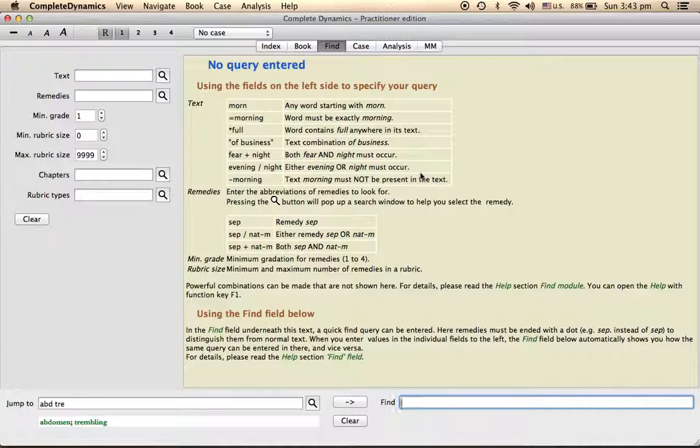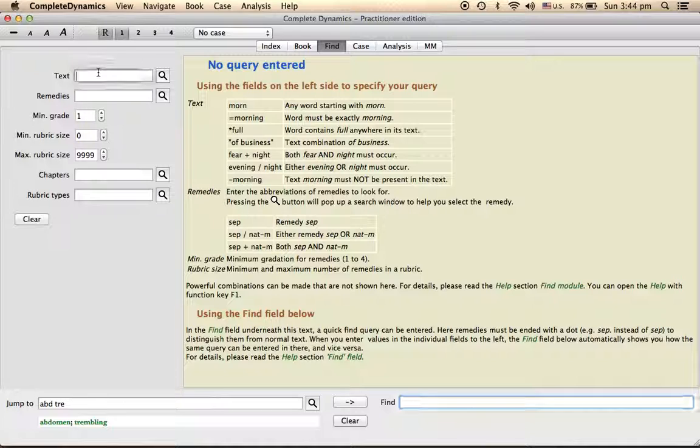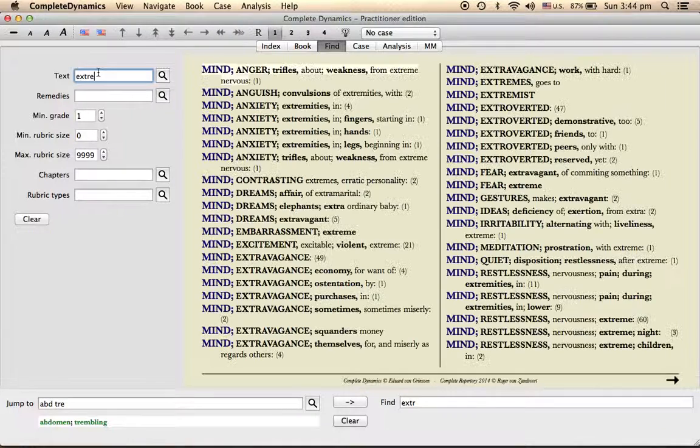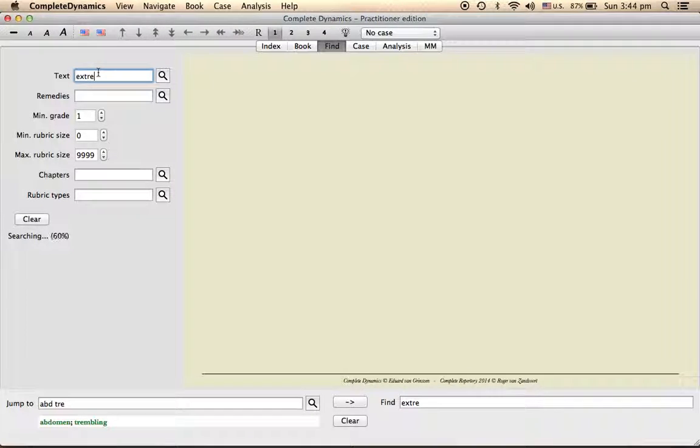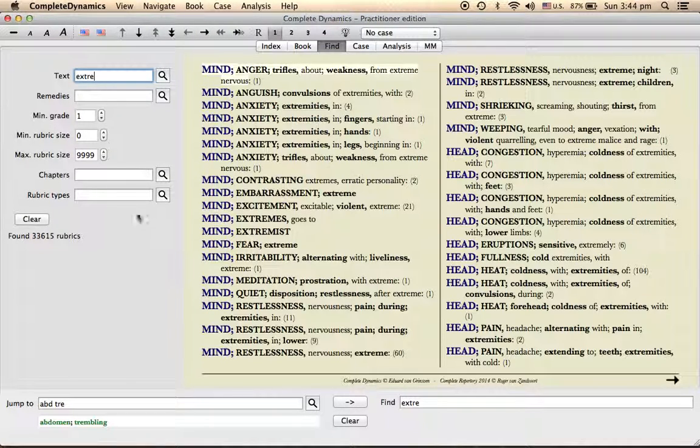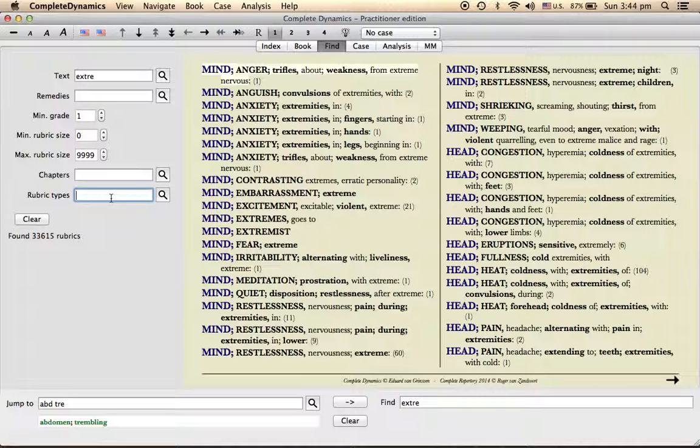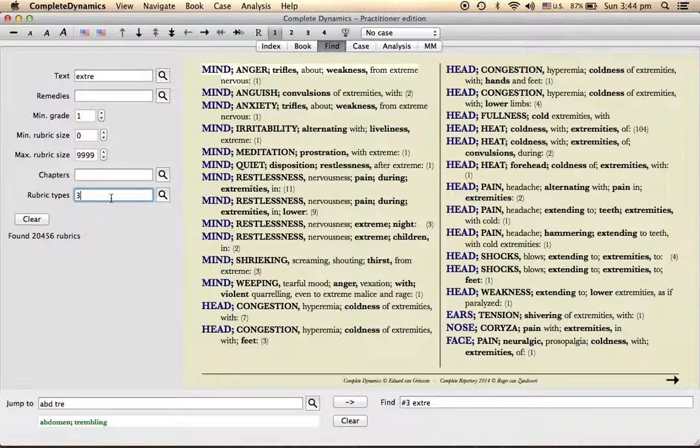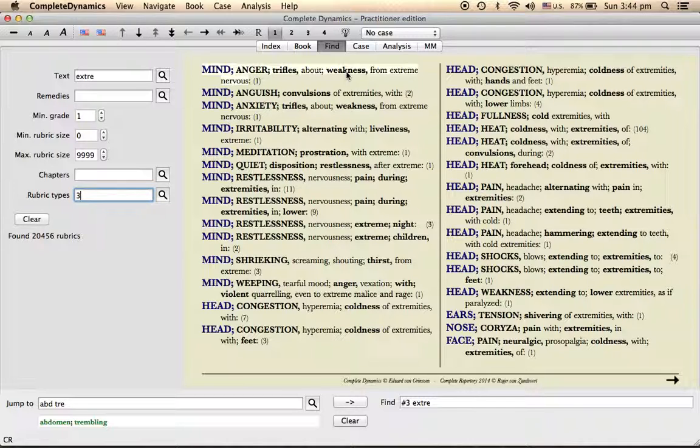So how is it going to help you in selecting or choosing? Let's say you want to see the extremities chapter and that the minimum rubric size you want is three. So it has three things in it: anger, trifles, and weakness. It is related to the extremities, that's why it is seen here.